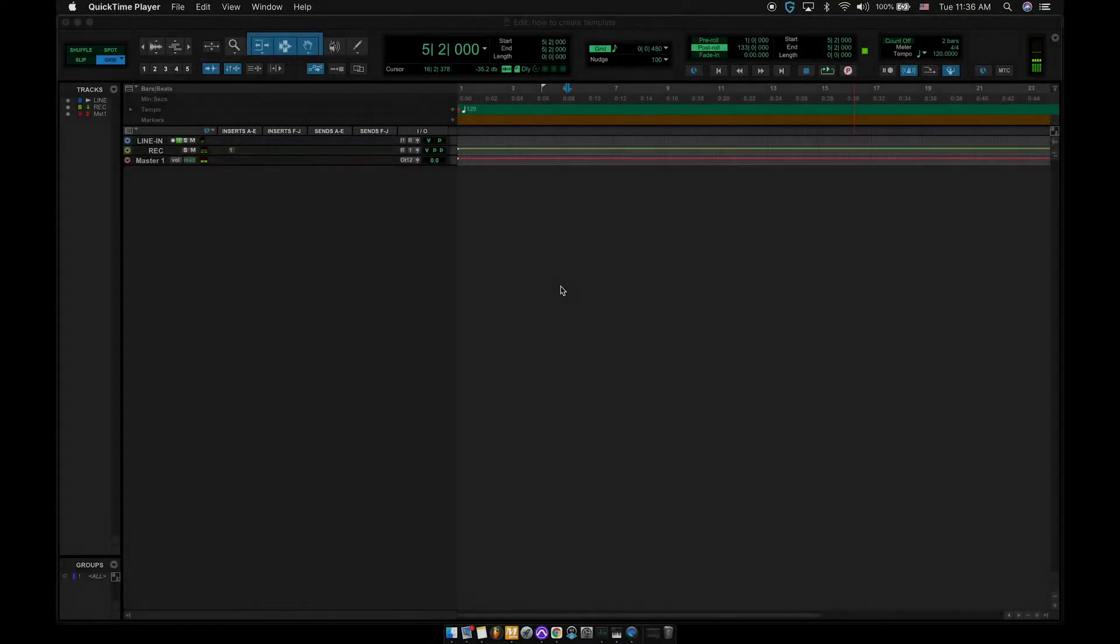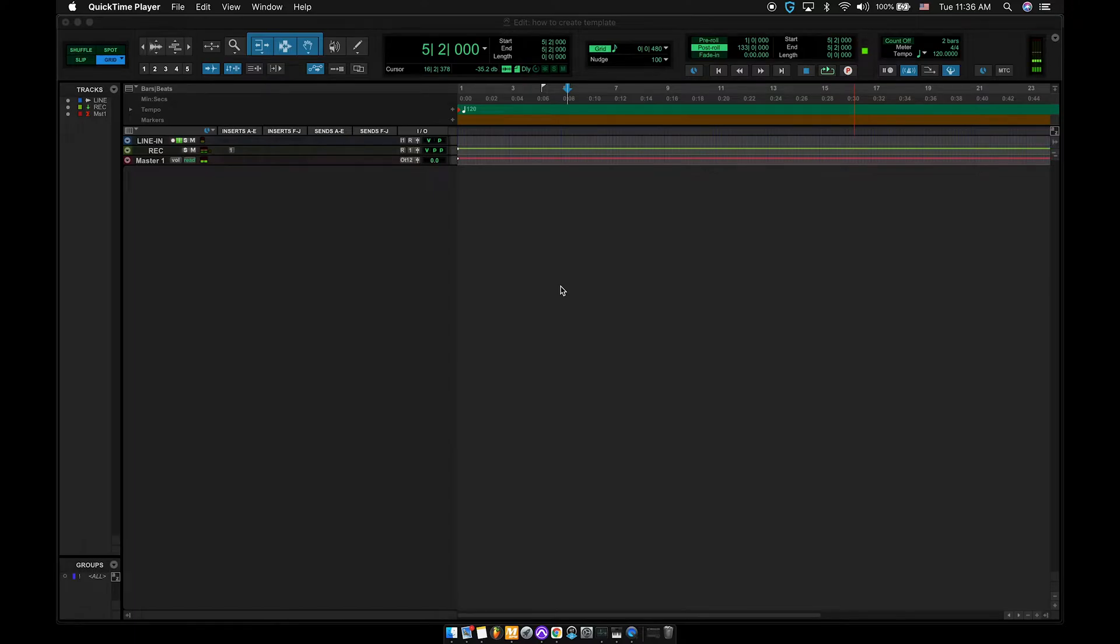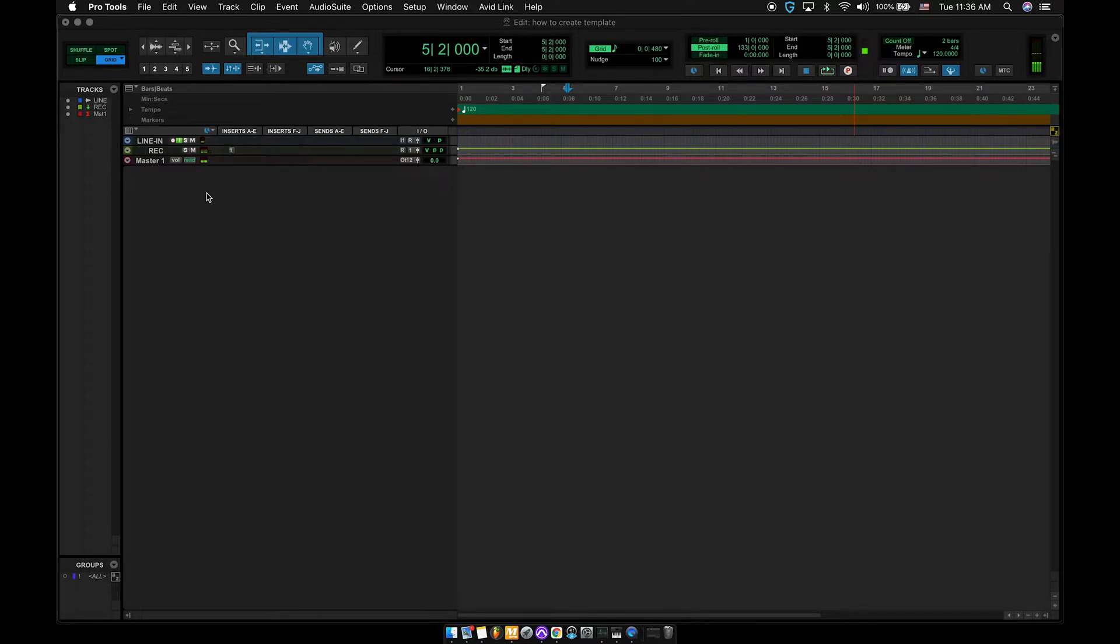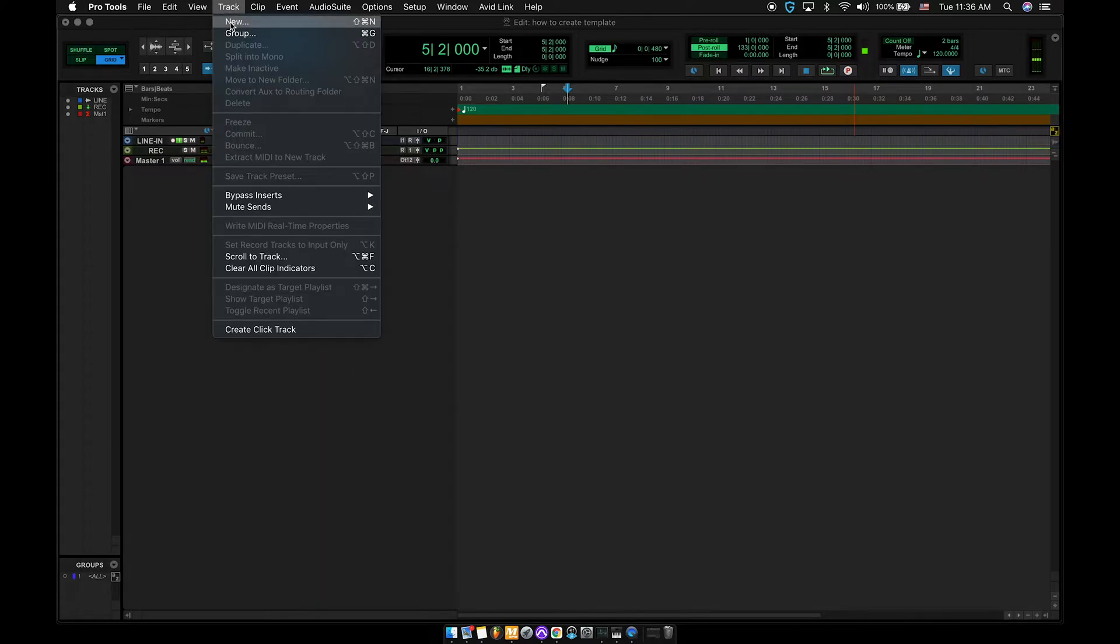First things first, you want to start up a session. Make sure it's blank, you have nothing there. The things that you see, that is just for the recording purposes, so you guys can hear me do the screen cap. So we're going to go to Pro Tools, go to track, hit new, or you can do the shortcut with your shift command N.